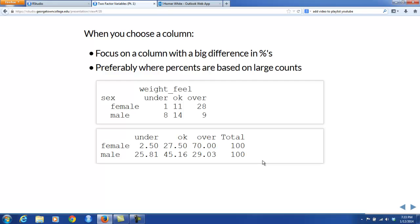In the sex-weight table, I chose the overweight column partly because I saw a big difference — 70% versus 29% — but also because the numbers involved were fairly large. If you look at the underweight column, there's another big difference: 2% for women versus 25% for men, but that 2.5% is based on only one woman out of 40. When the counts are low, there's a lot of variability in the percentages, which increases the likelihood that the difference could just be due to chance variation. The general idea is the larger the data your percentages are based on, the less variability there'll be, and the more sure you can be that differences aren't just due to how this particular sample came out.